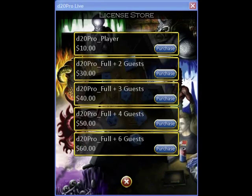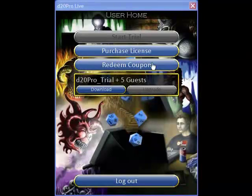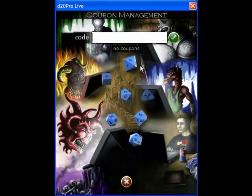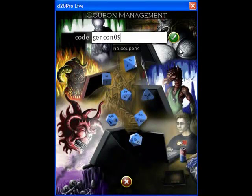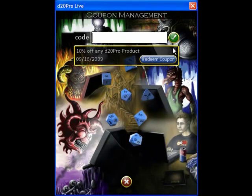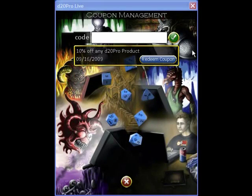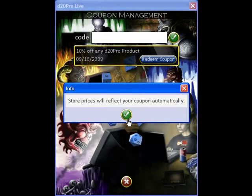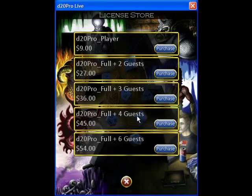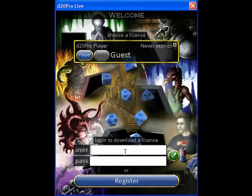Clicking on purchase will take you to PayPal. Finally, you can choose to redeem a coupon. This is useful if you've been given a promotional coupon code or have purchased the software offline and have a 16-digit registration code. Once you've typed in your code, you can redeem the coupon and activate it.